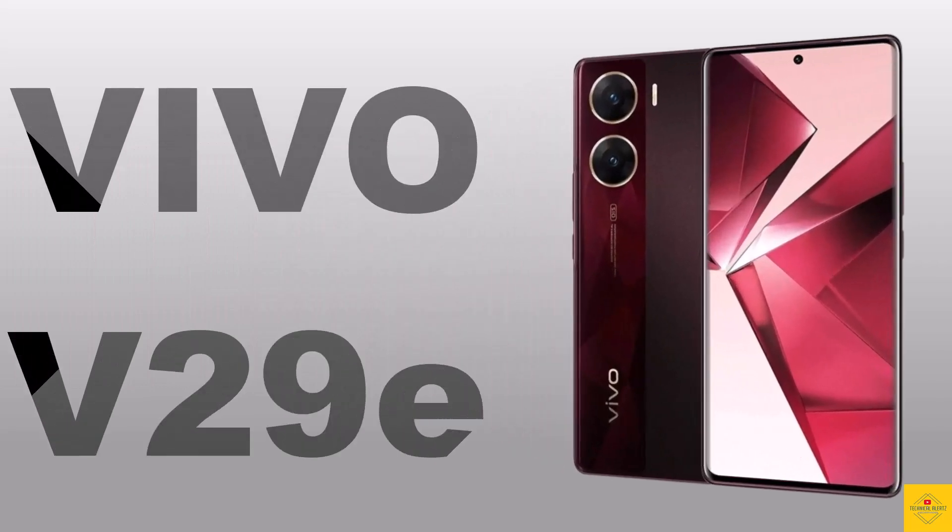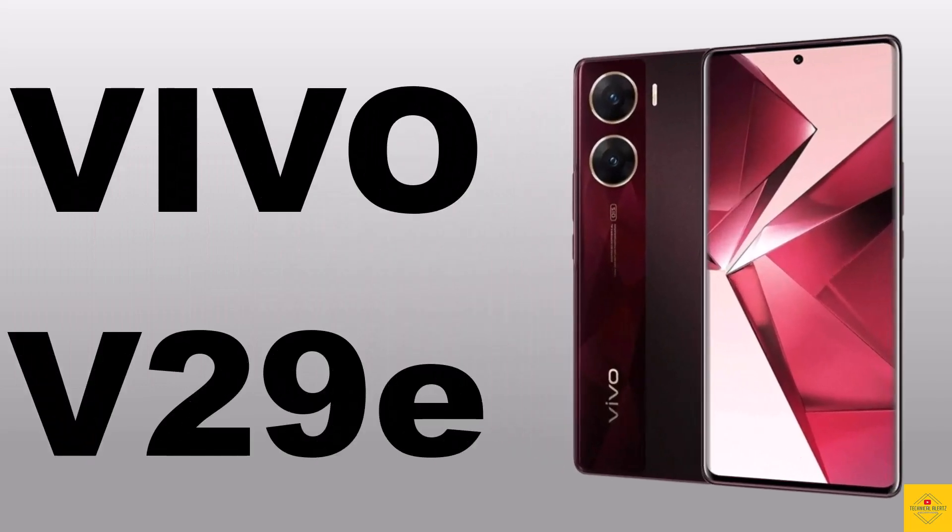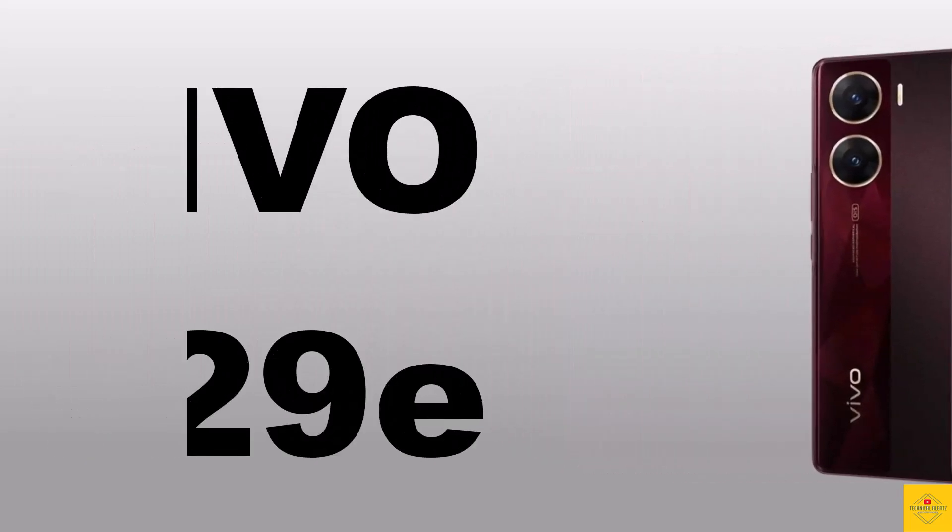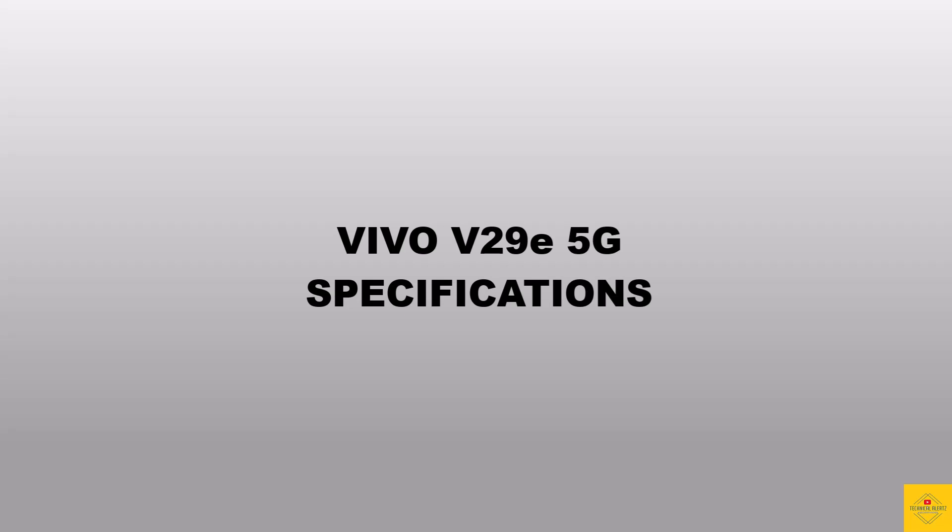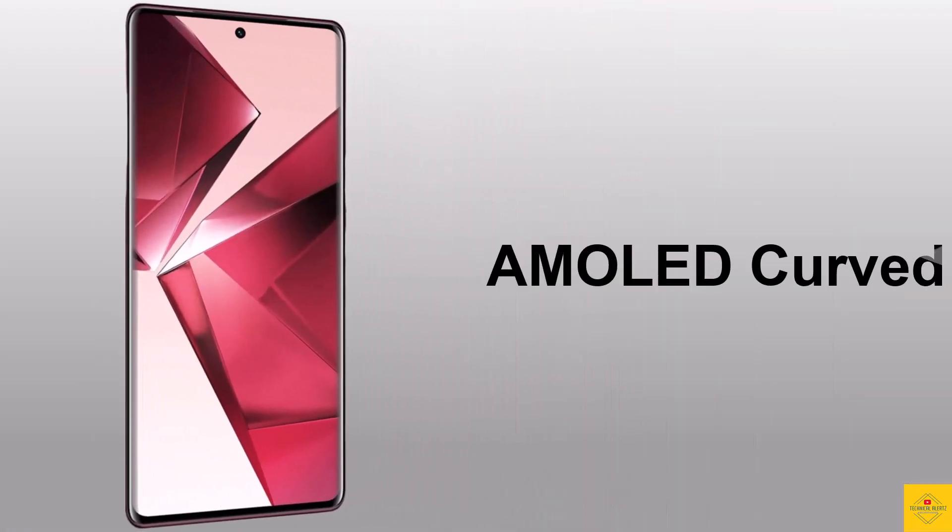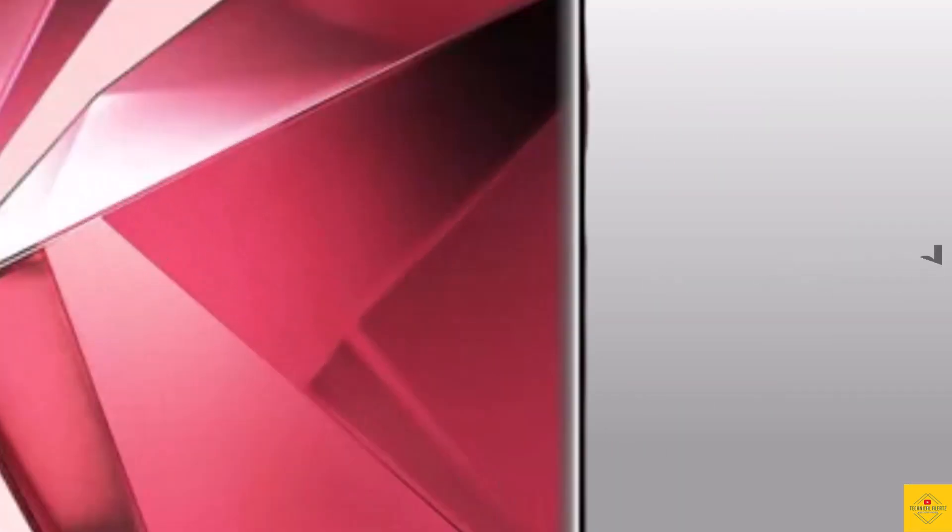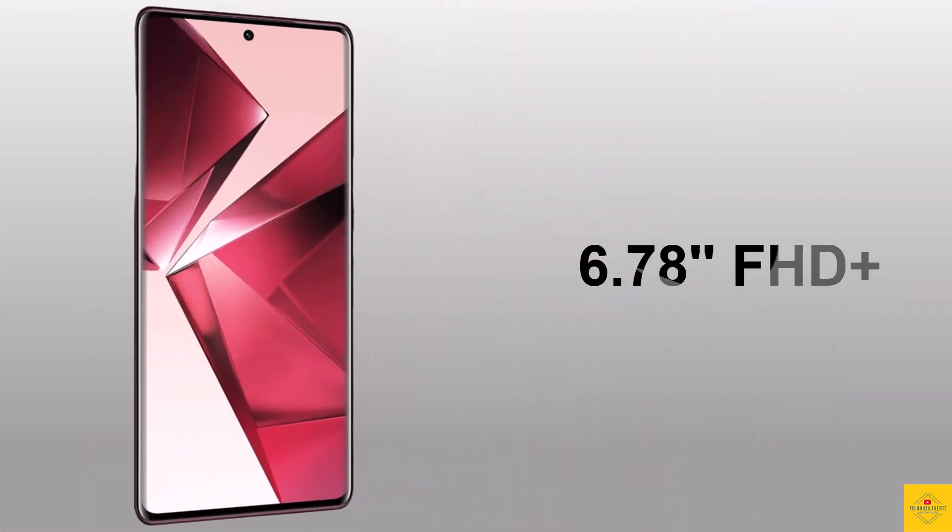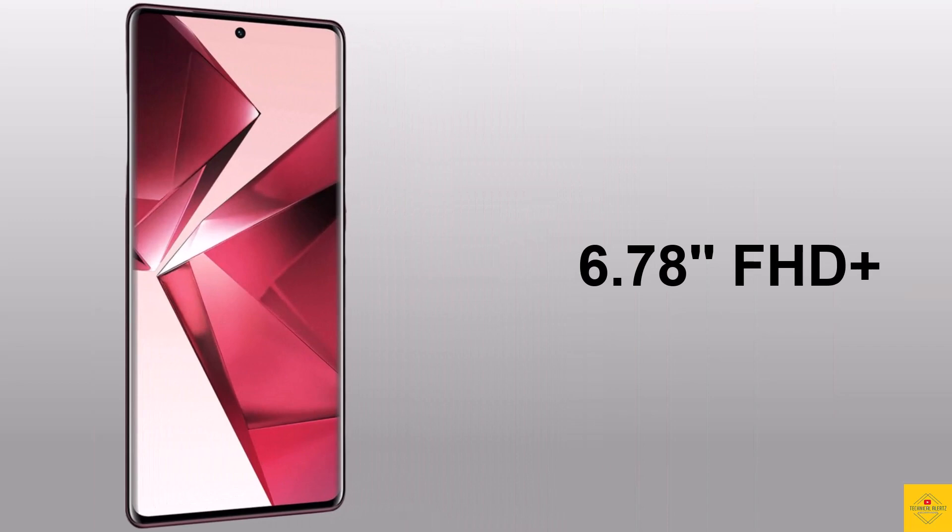Let's talk about the recently launched Vivo smartphone V29e 5G. Now let's talk about the specifications of this smartphone. Firstly, the display of this smartphone. This phone features an AMOLED 3D curved display with 6.78 inch full HD+ punch hole display